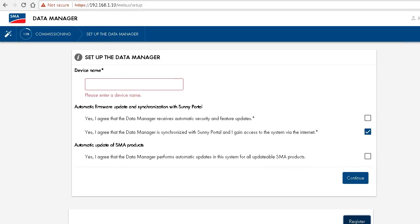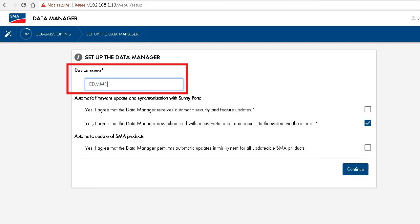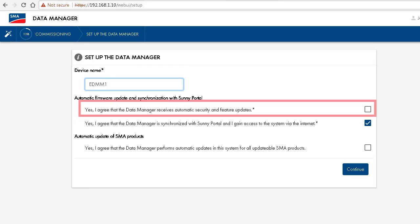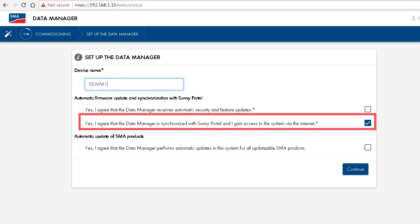In the next configuration step, you first type in the device name. Then you can select to have the data manager receive automatic security and feature updates, which makes a lot of sense.